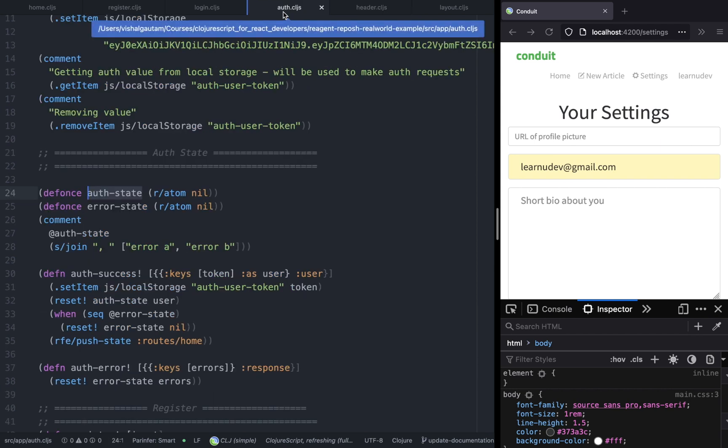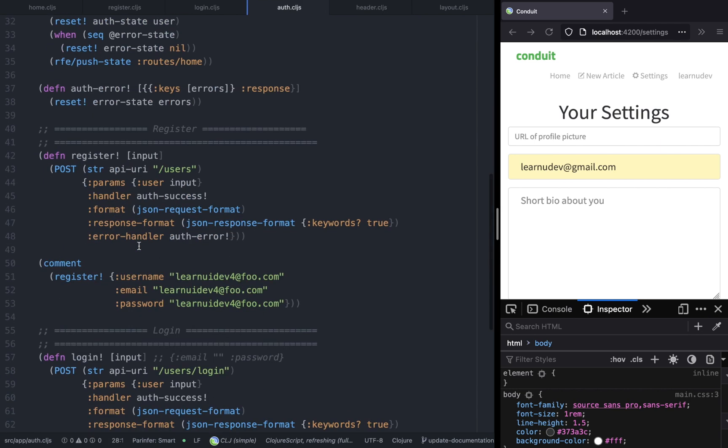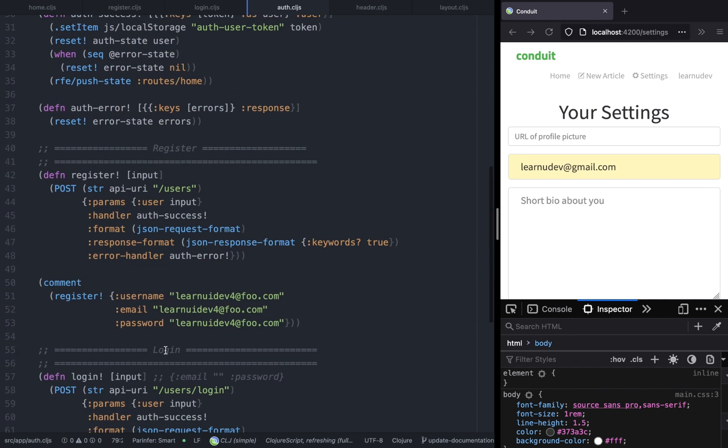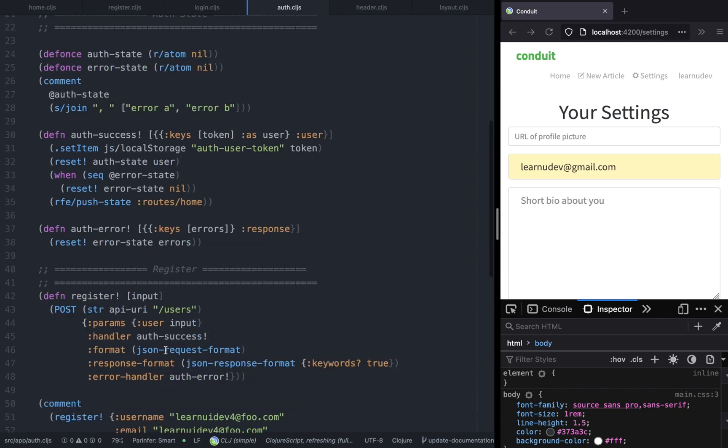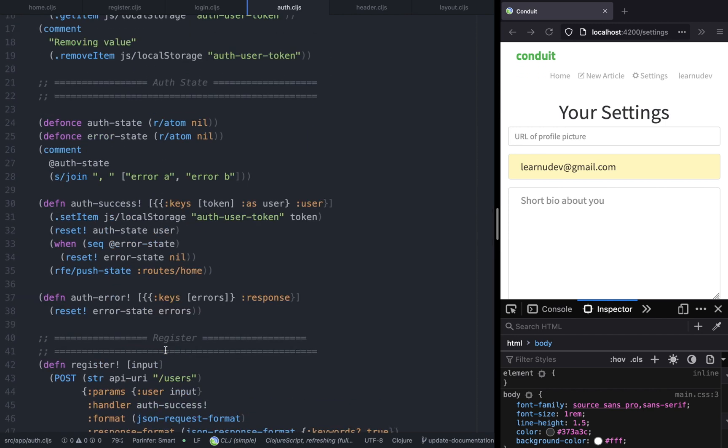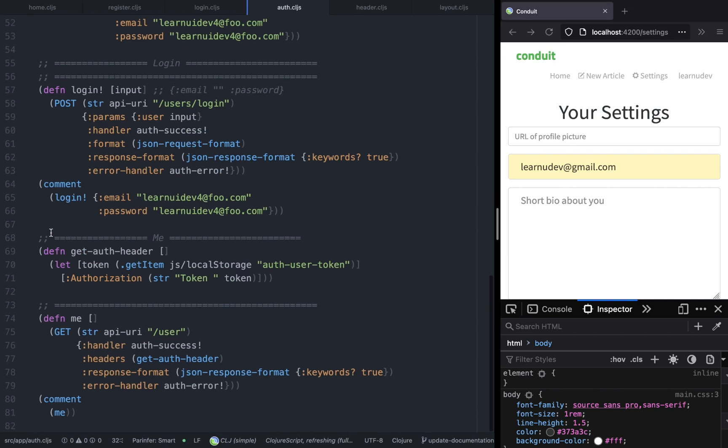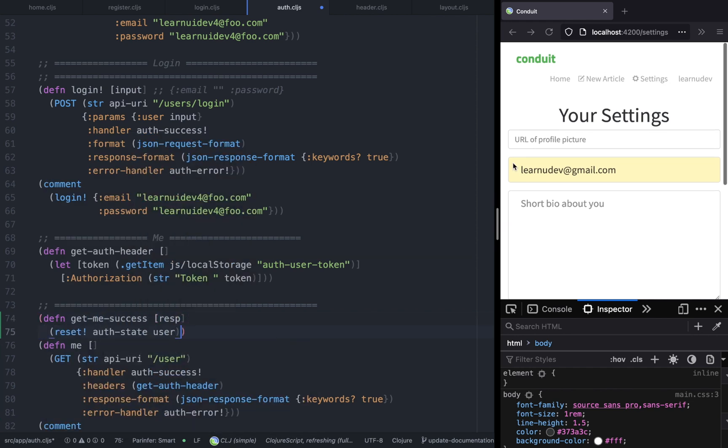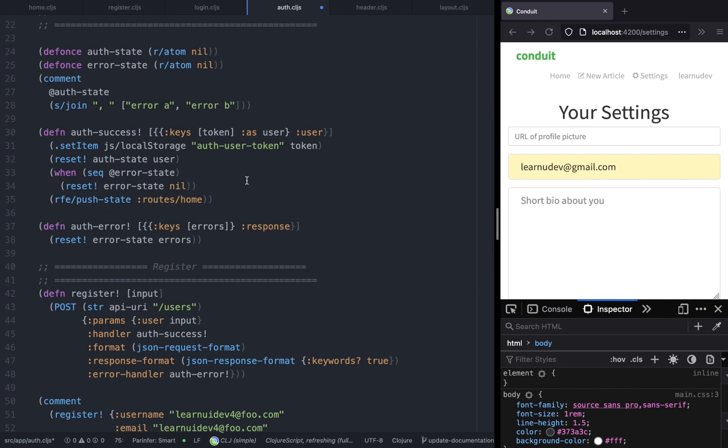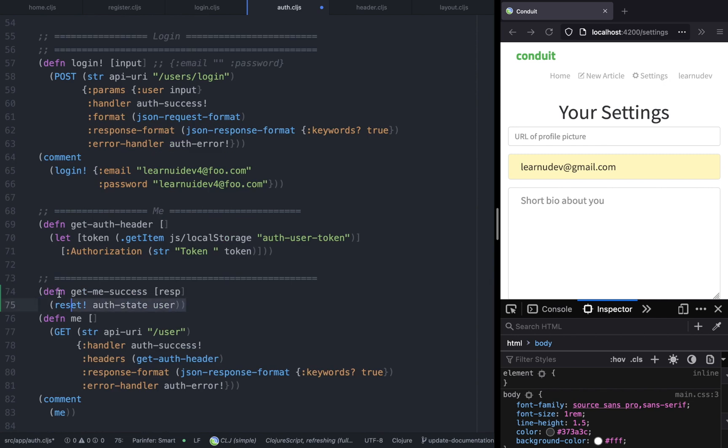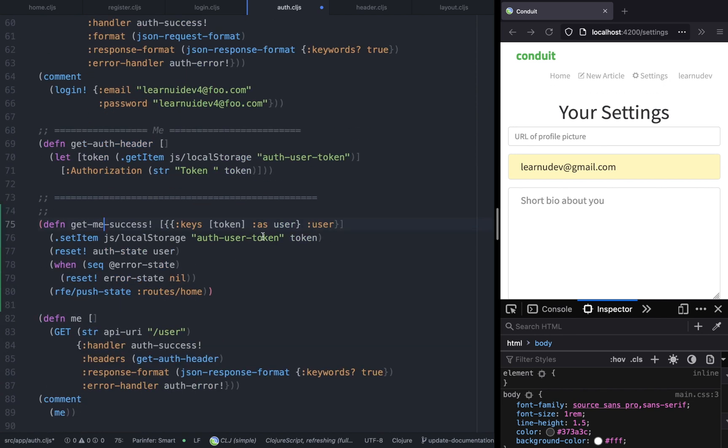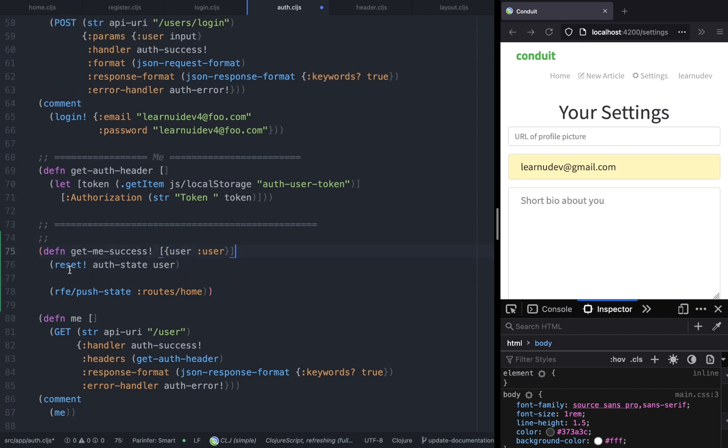Now we are ready to implement this. We have to change this function because we cannot use the auth success handler - here we are doing a lot of things such as resetting the auth state and resetting the error. For the me function, it doesn't make sense because we're not sending anything, we're just requesting if the auth user exists or not. Instead of doing a whole lot of things, if we get the user from the response, we are going to reset the auth state. We'll also write another function.